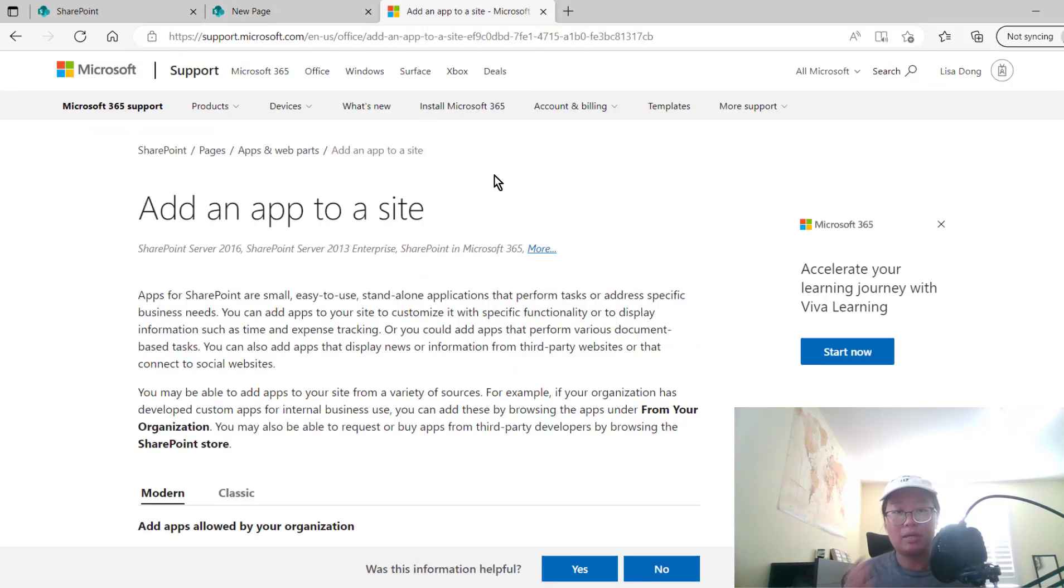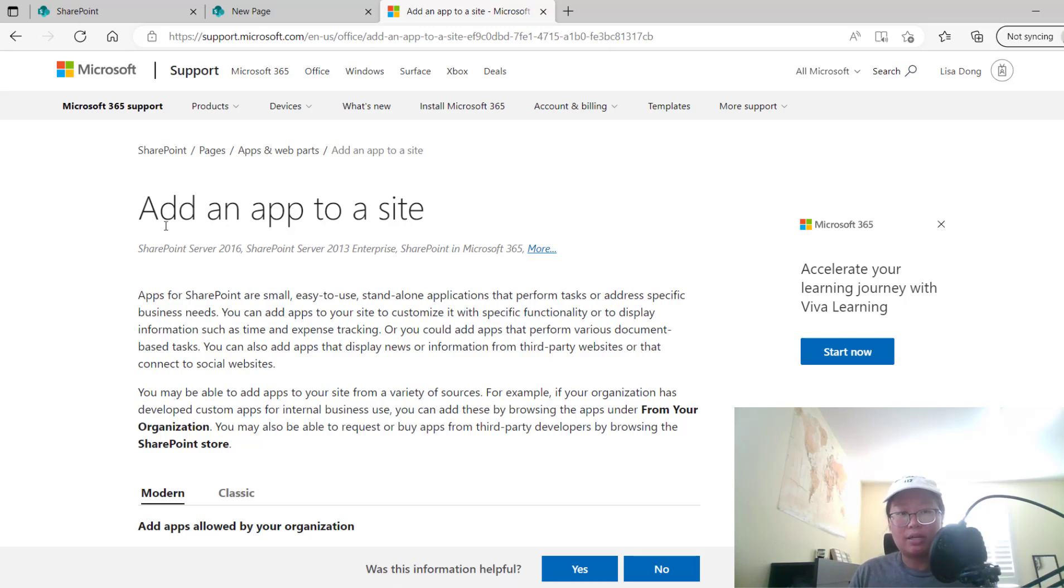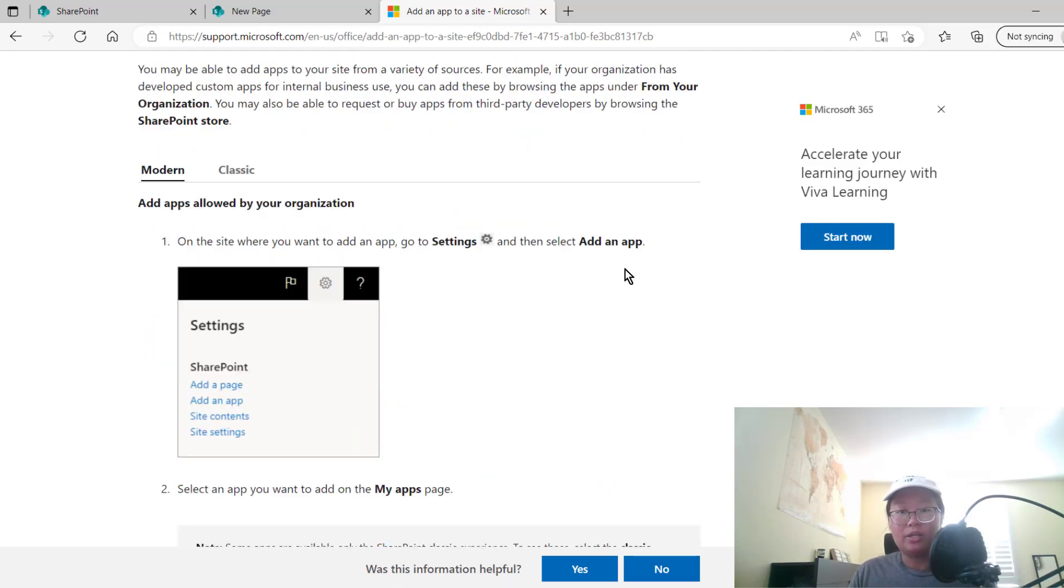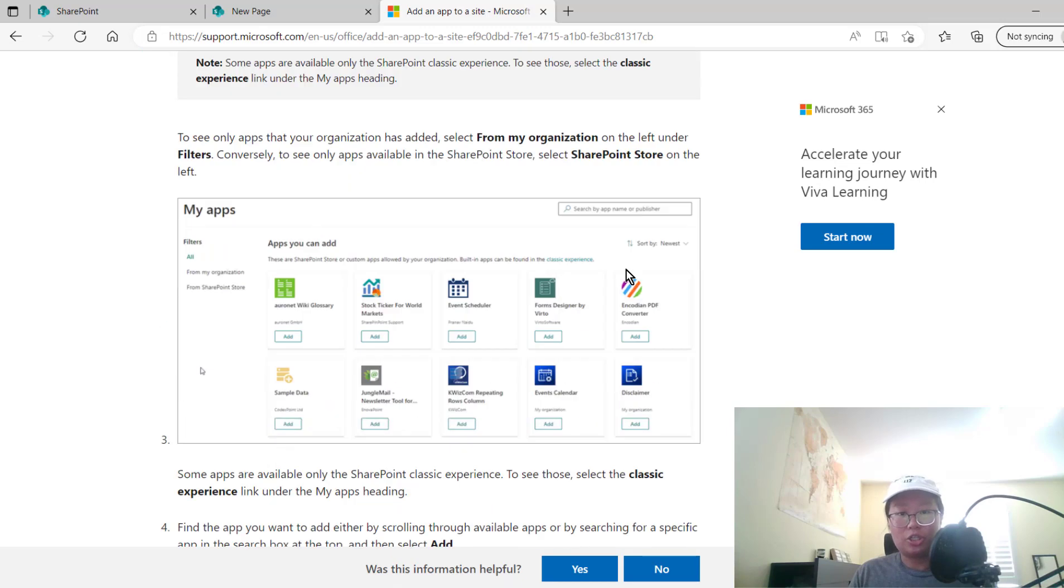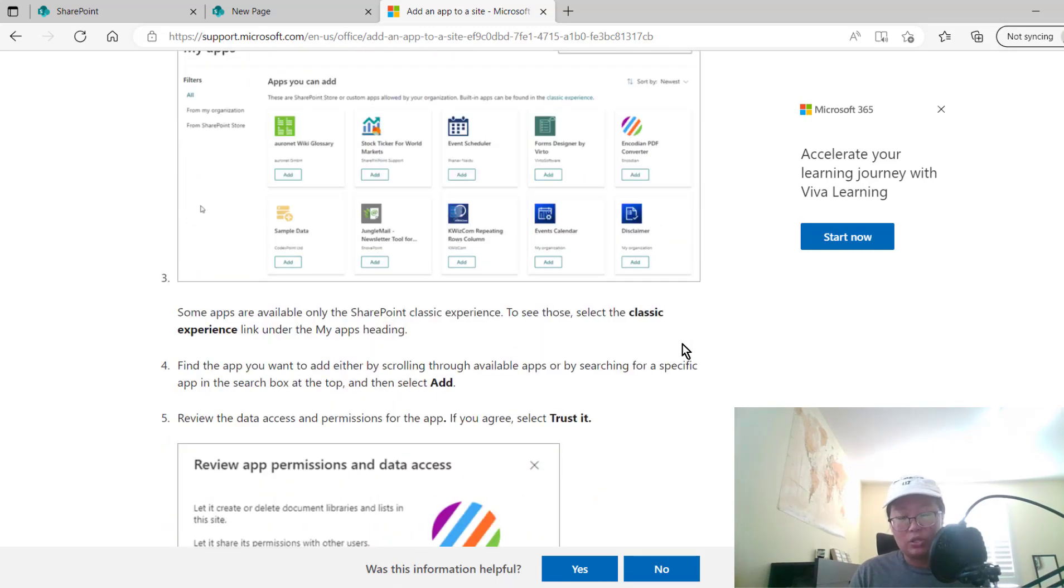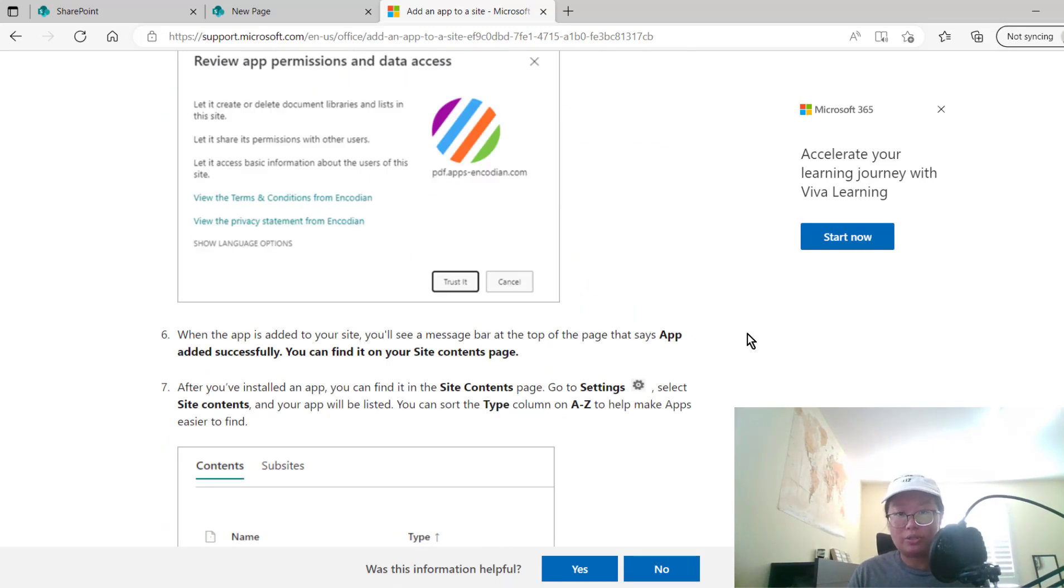So if we go onto this documentation for Microsoft, you can see it shows you how to add an app to a site. You just go to your SharePoint store, search for the ArcGIS for SharePoint app, and once you find that, you can add it to your site.